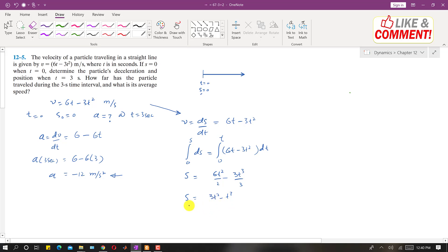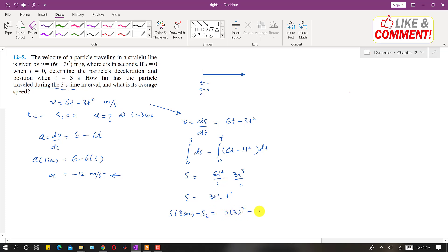So s at 3 seconds: we substitute t equals 3 into the position equation. That gives 3 times 3 squared minus 3 cubed, which is 3 times 9 minus 27, giving 27 minus 27. So s(3) equals 0. This means the position of the particle after 3 seconds is 0.